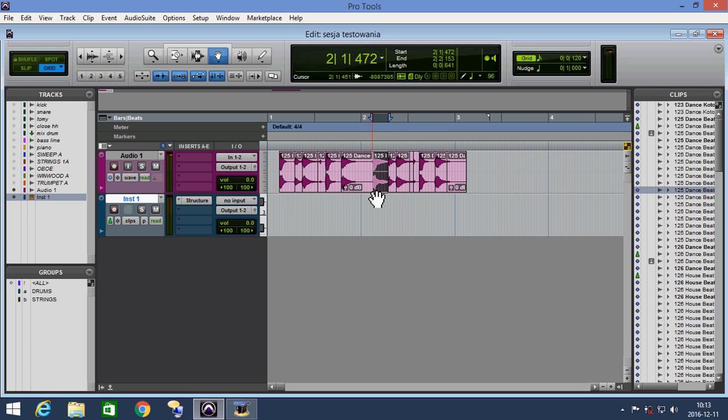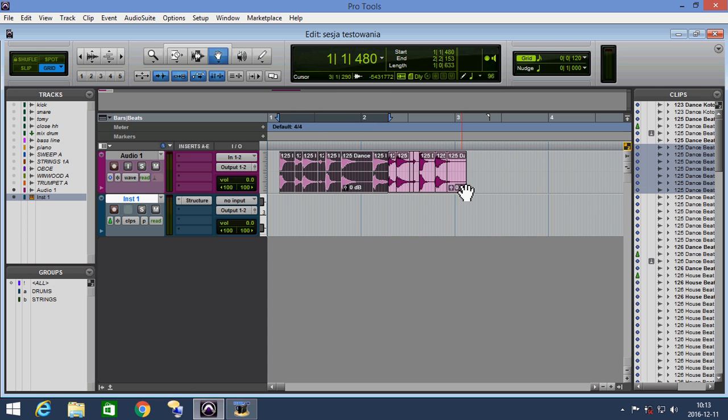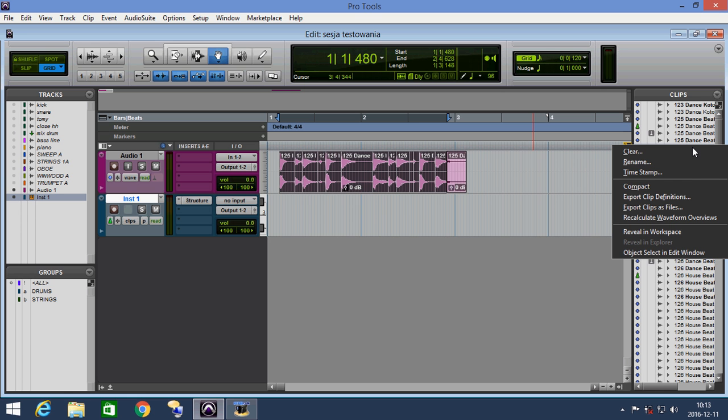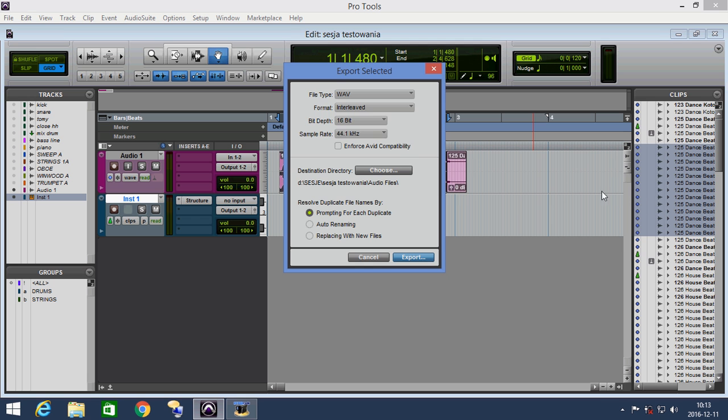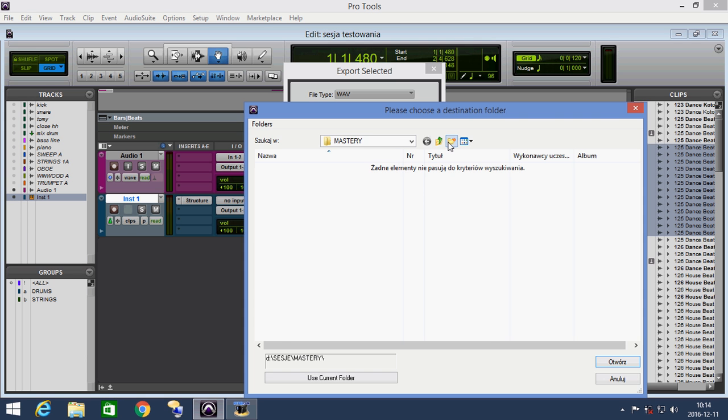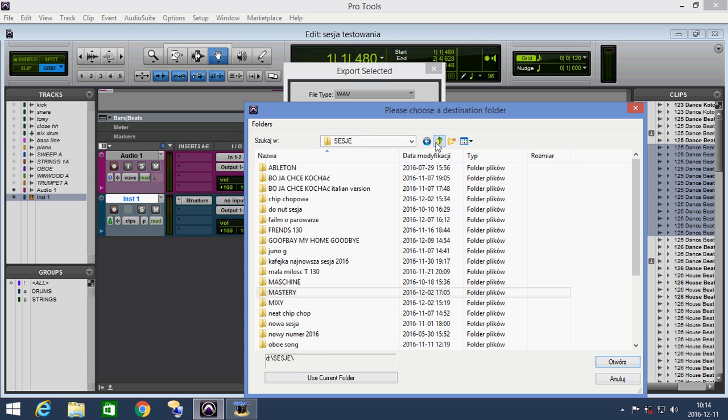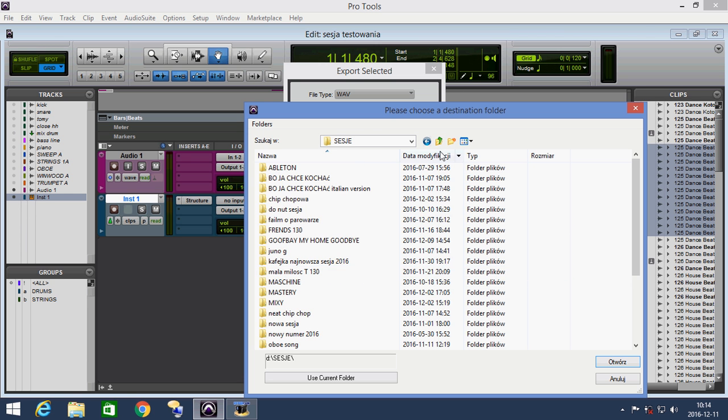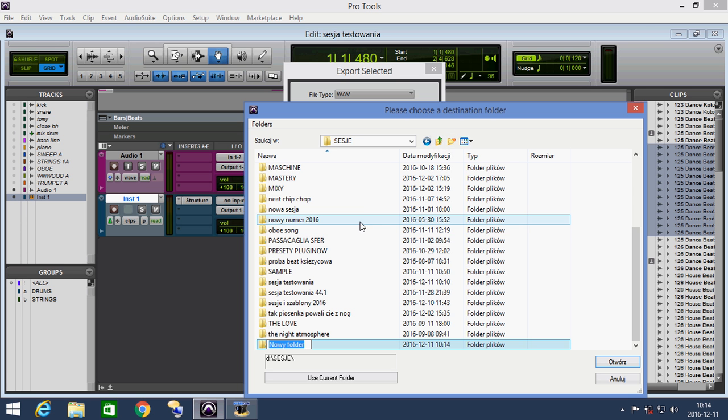We export the sliced files as single wave files to a folder. We choose on the clip menu Export Clips as Files. We choose the folder to save the files, which is the folder Percussion.